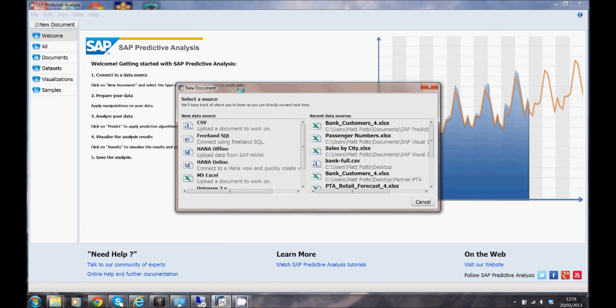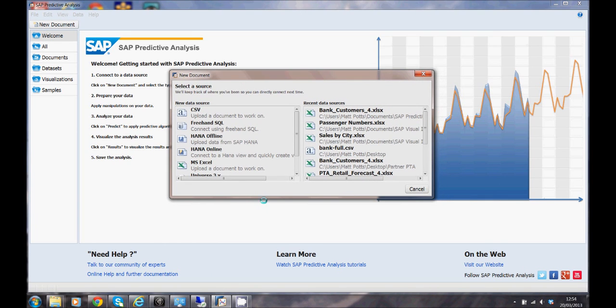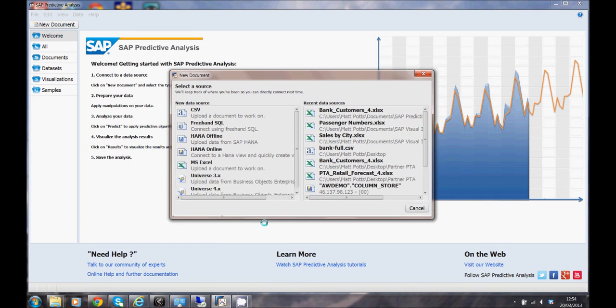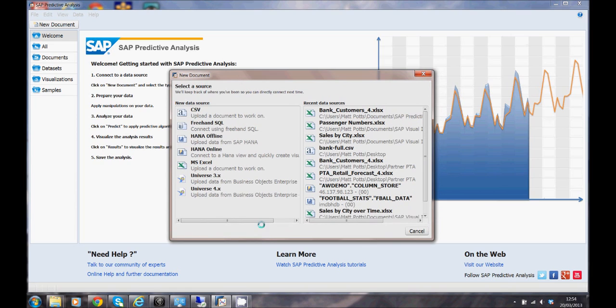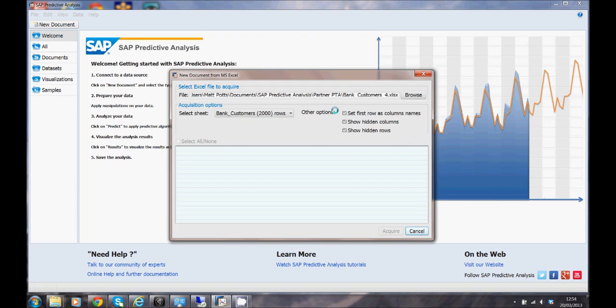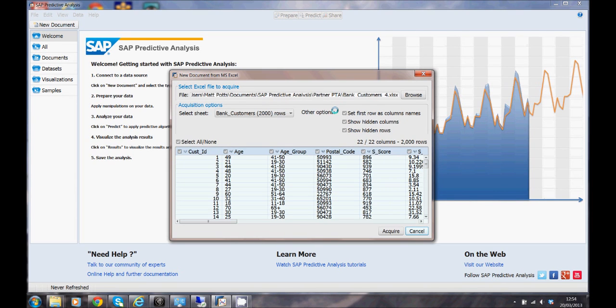There's lots of different ways we can get data into predictive analysis. We're going to be working with an Excel file that I have already used in the past so it's in my recent data sources. Because I'm picking a data source which is not a HANA online data source, it means I'm going to be doing all of the processing locally on my machine. So here's the Excel file. The system just does a quick preview of the data, checks we're happy with everything and we'll now acquire that and import the data into the tool.